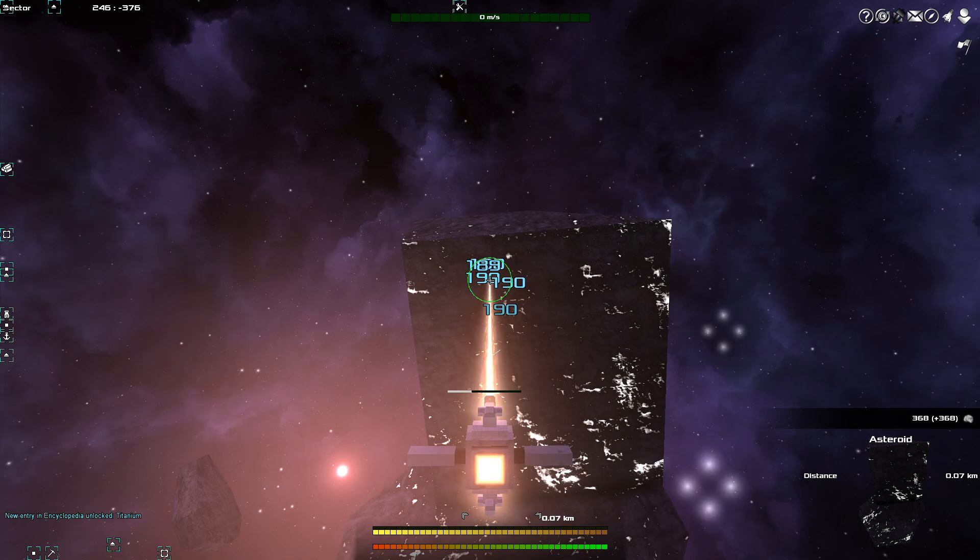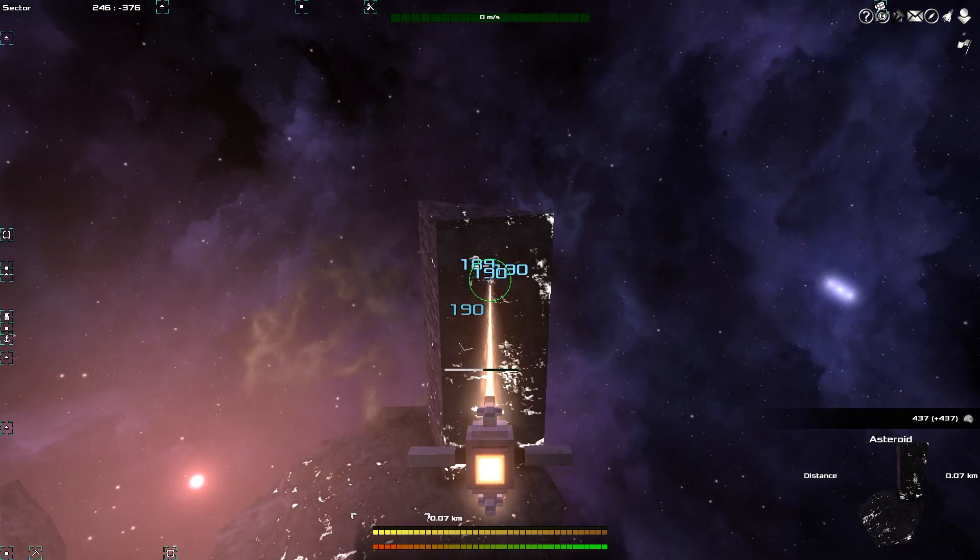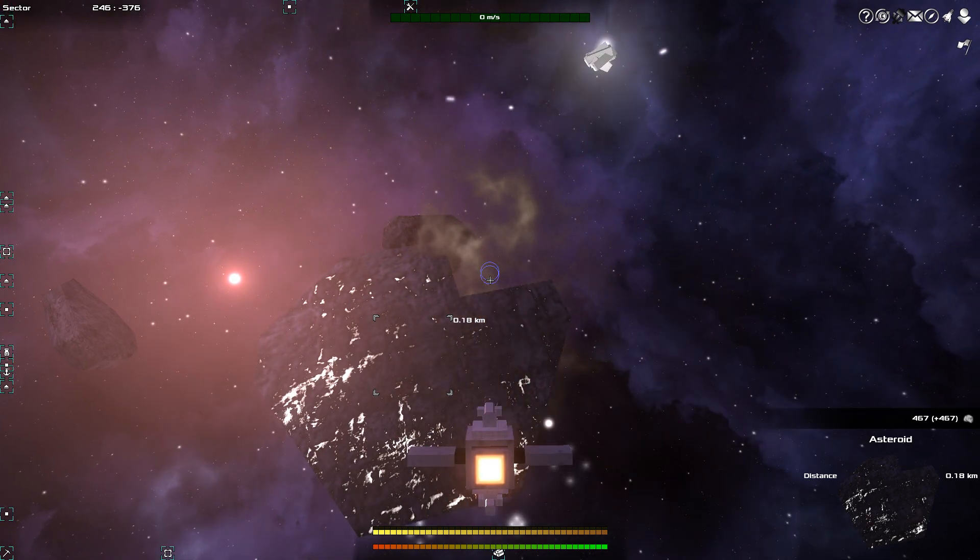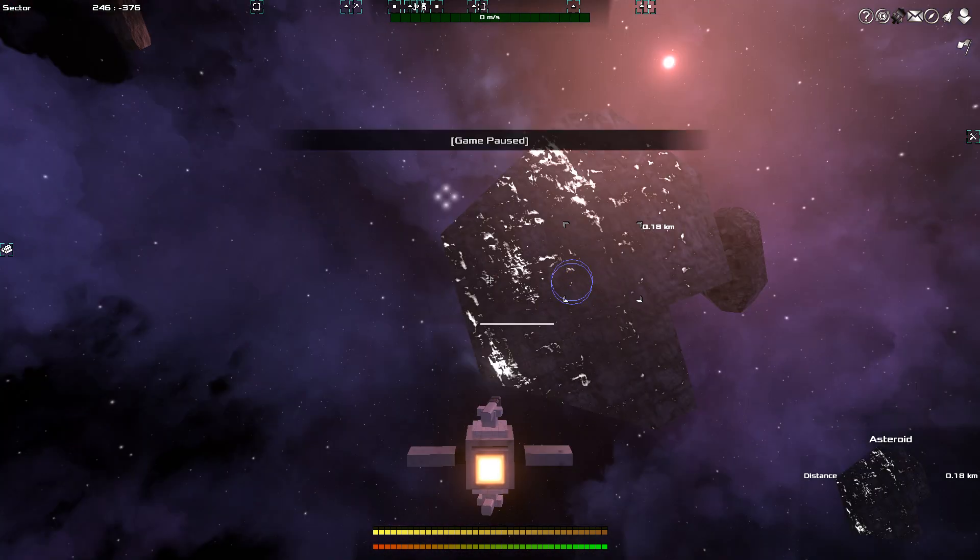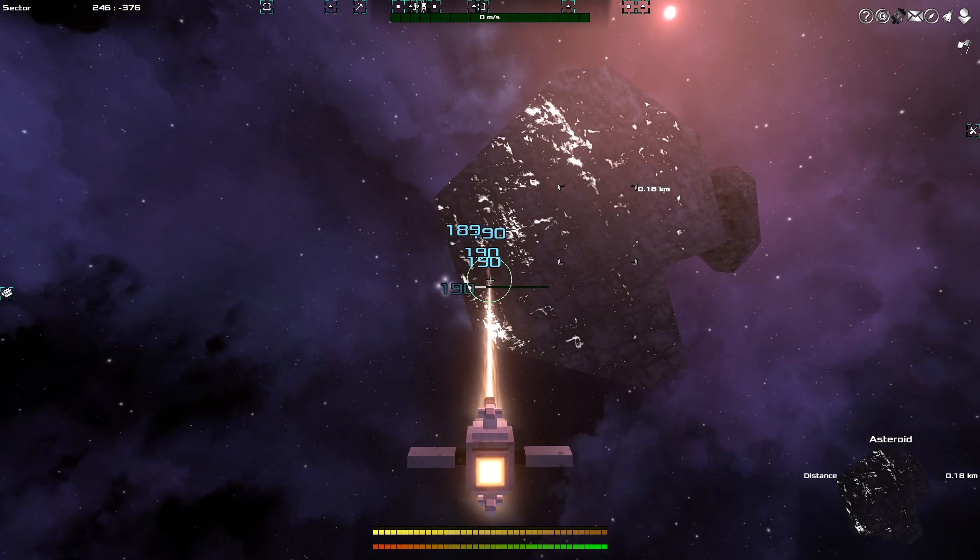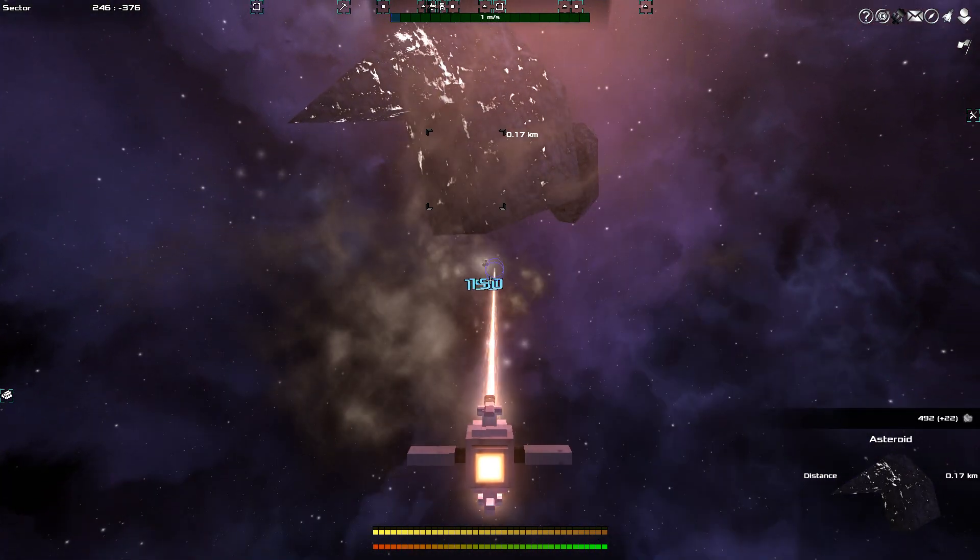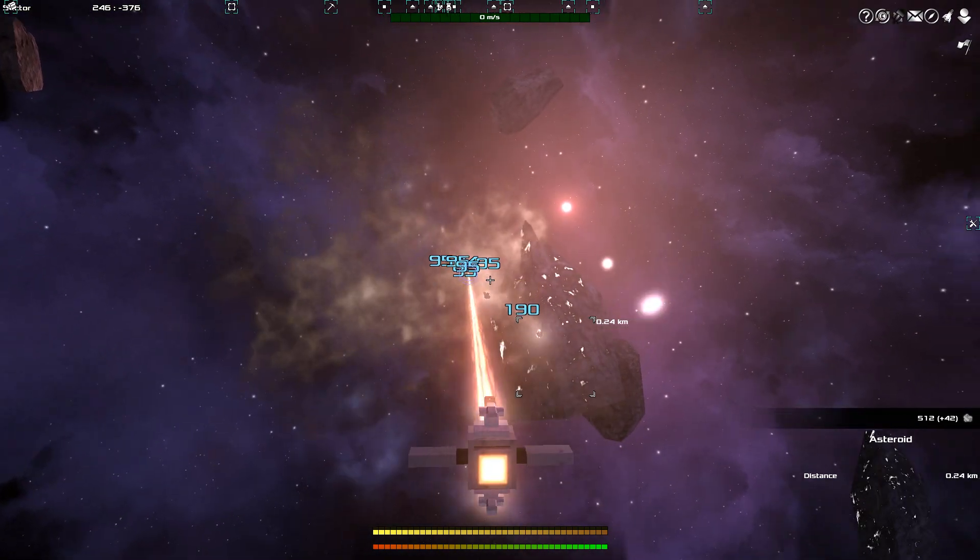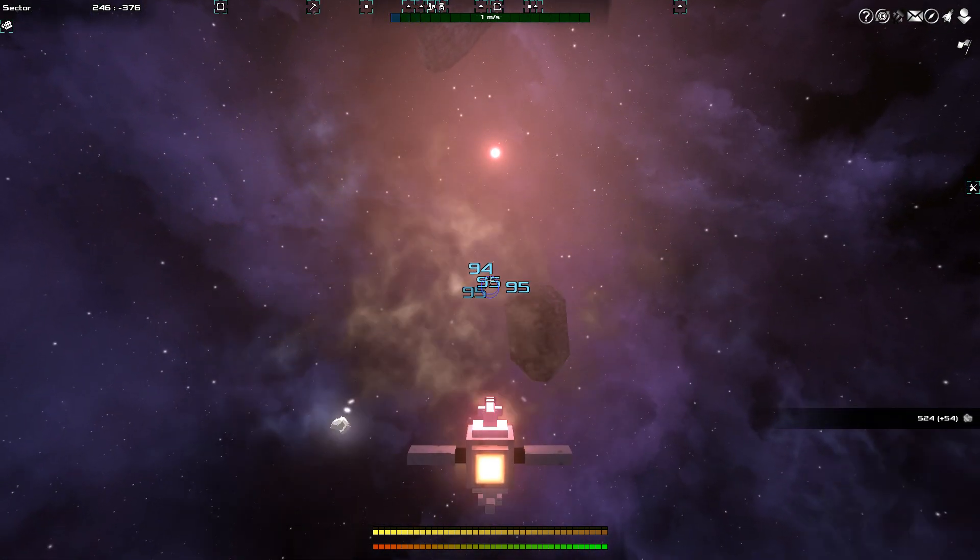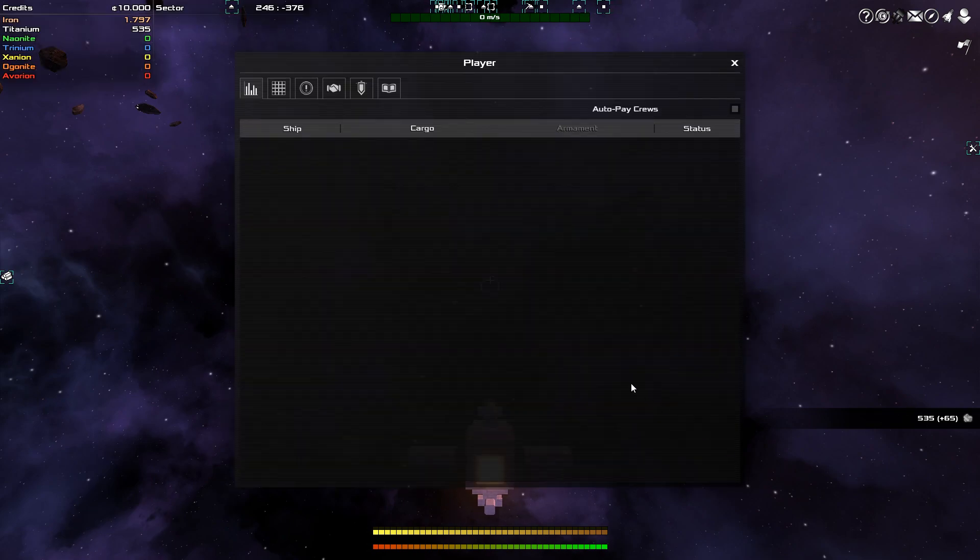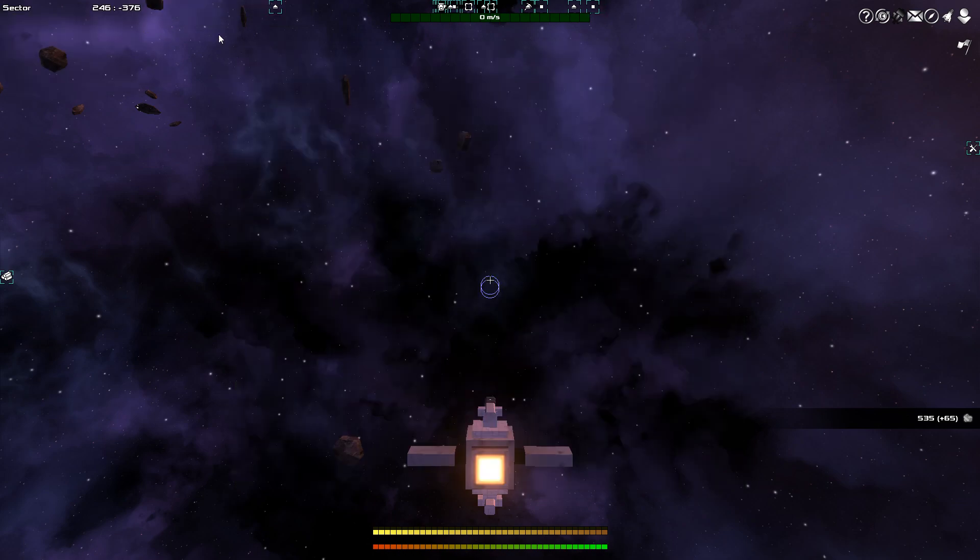All right. We've got 368 units of titanium so far. And, by the way, you can... Sorry about that. You can significantly speed up the way that you are mining asteroids if you build either a mining ship with mining lasers or if you build dedicated mining ships that do that for you. All right. At this point, I have 1,797 units of iron and 535 of titanium. So, it's time to build my first ship.